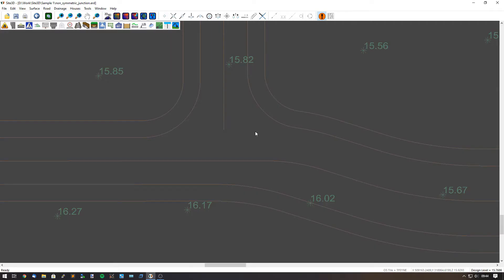Today I'm going to show you how to input a non-symmetrical junction into Site3D. On one side of this junction it is narrower than the other — this side is much wider. So we need to widen the channel line across this junction mouth here.